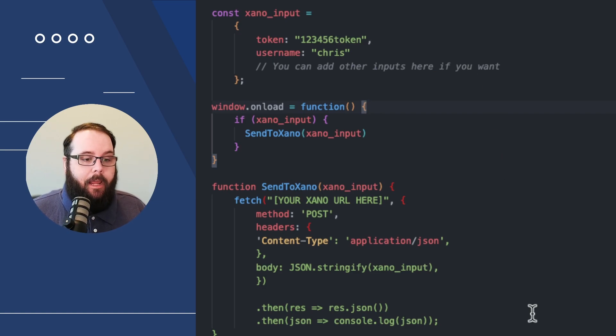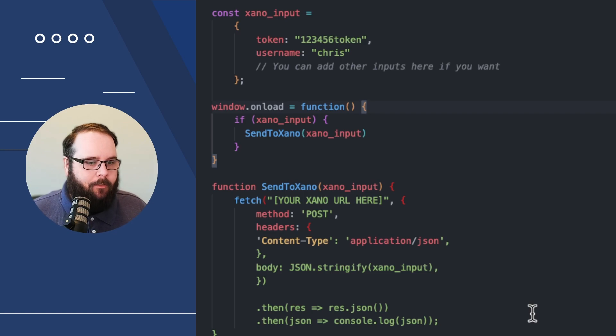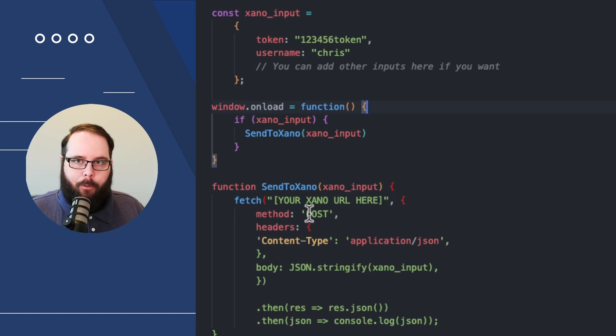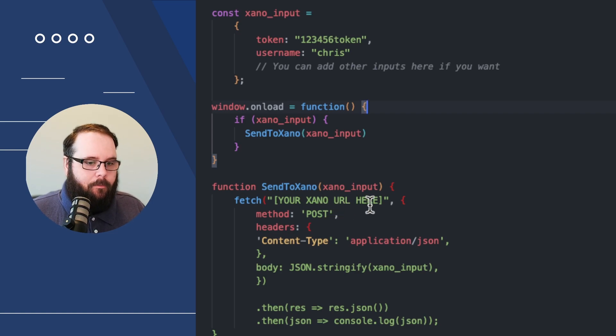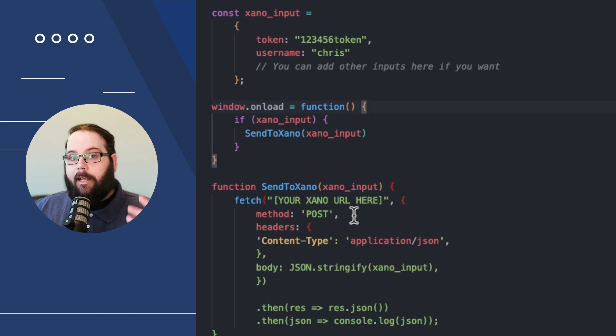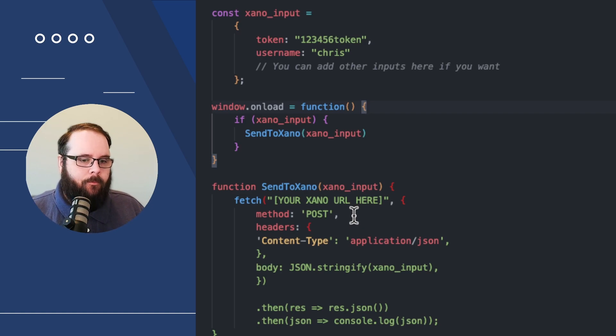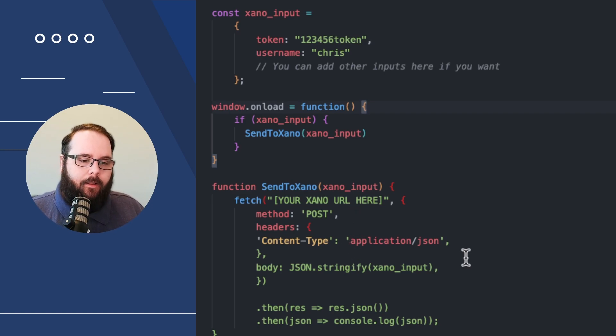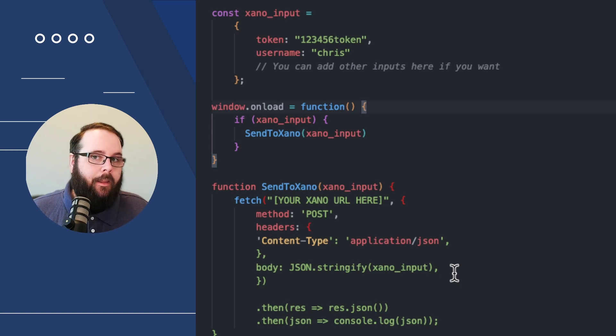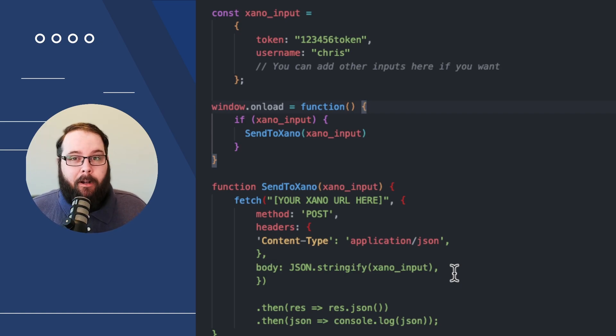And finally, we have our actual SendToXano function. This is what's doing all the magic. We're using the fetch function. This is where you would put the endpoint URL from Xano. We are posting. We're sending that data to Xano. We're defining a content type, and we're basically formatting this data in a way that Xano can read. And that's really it.